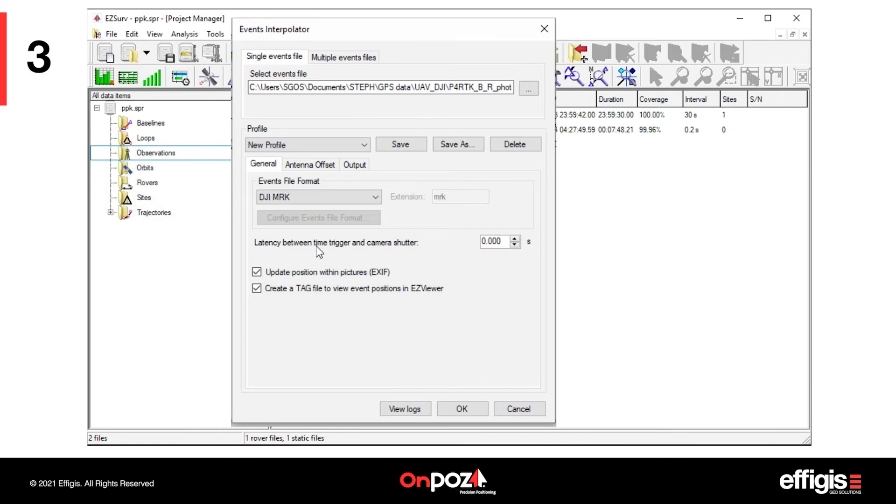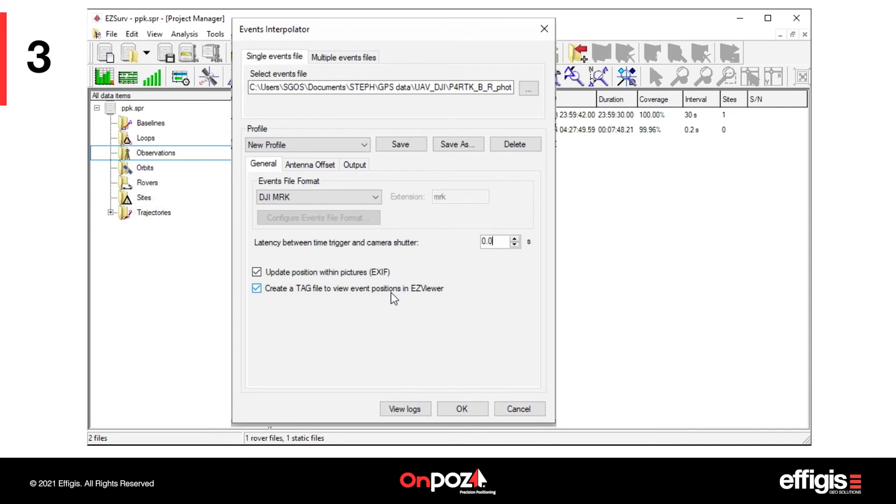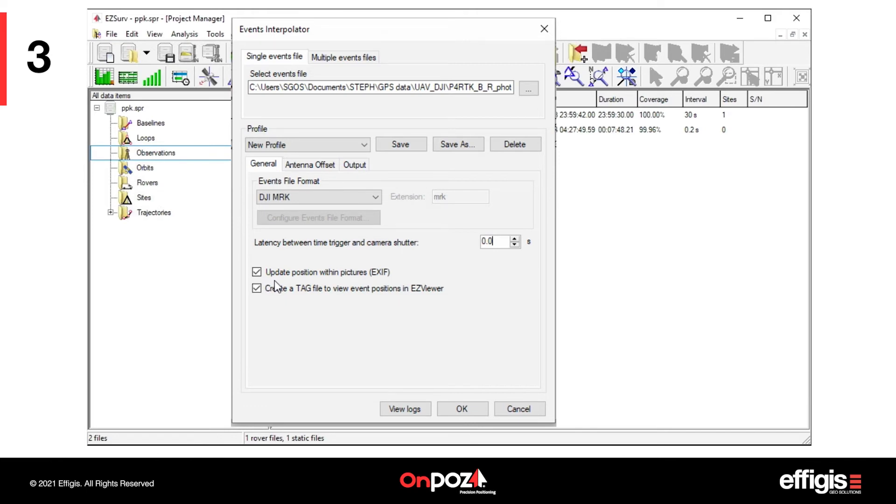Depending on how the receiver is connected to the camera, a short delay between the time recorded in the events file and the time at which the photo was taken may apply. A delay, however short, will impact the photo position. The delay or latency entered will be applied to the time column in the events file prior to interpolating a position for each event.